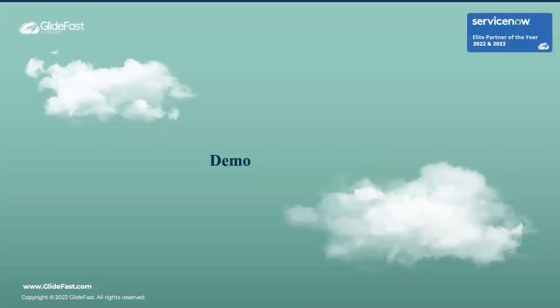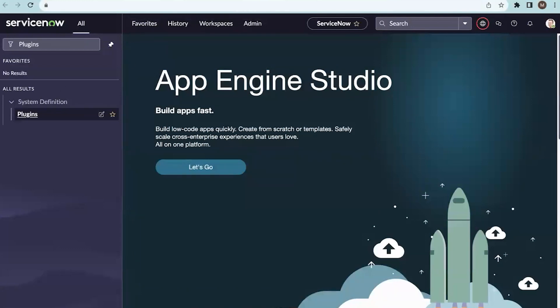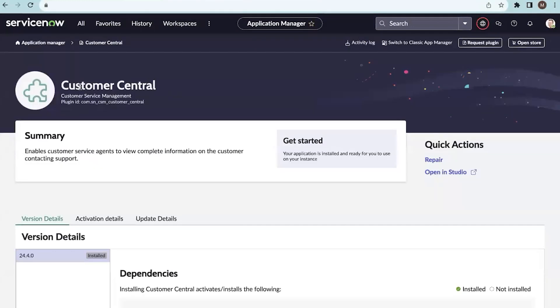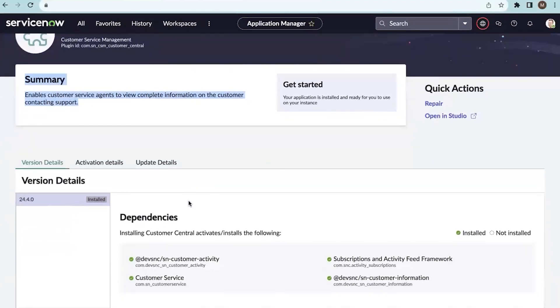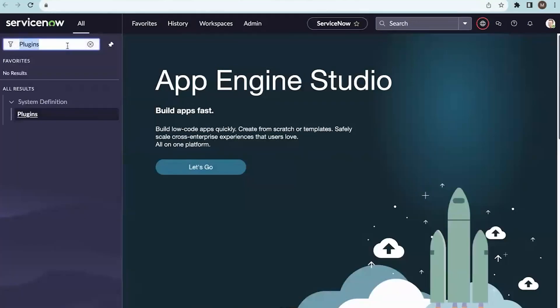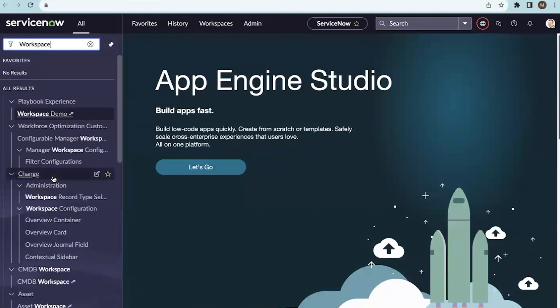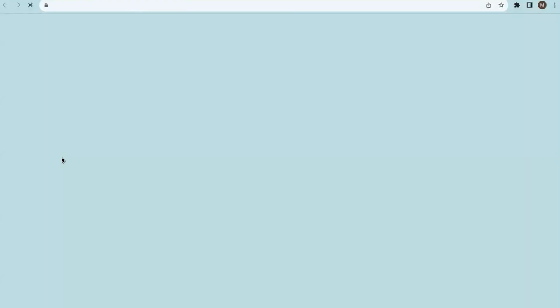Let's move on to a short demo on Customer Central. Before configuring it, we need to have a plugin installed. Let's open the plugins page and search for Customer Central. This plugin belongs to Customer Service Management. There are a few dependencies with the Customer Central plugin. After installing it, go to the workspace — the CSM configurable workspace. Note that agent workspace is going to be deprecated in a future release, so try to use configurable workspace.